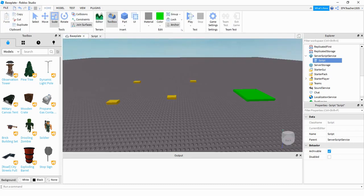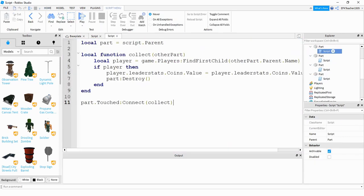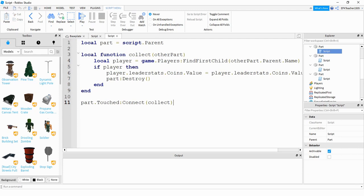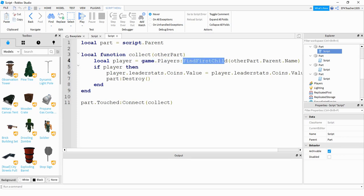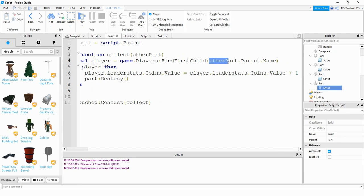We're going to take a look at the first one — this is when the player bumps into the part and it gives them a coin. The first thing I'm doing at the top is just storing that part into a variable. Next, we're using a touch event that runs the function called 'collect'. Inside my function, the first thing I'm doing is storing the player information by looking under game.Players and using the FindFirstChild function. This function takes in a parameter called 'otherPart', which is whatever part comes in contact with this part.